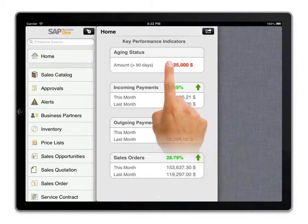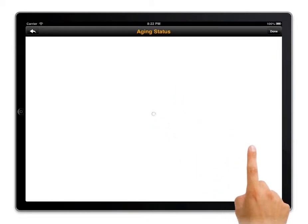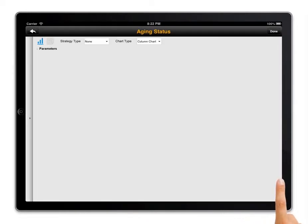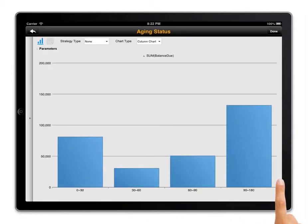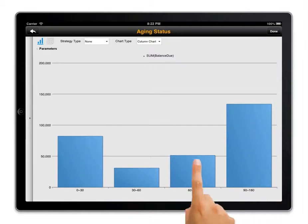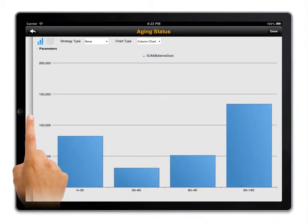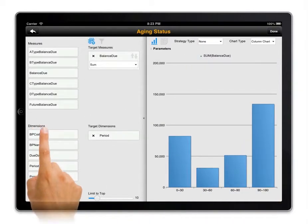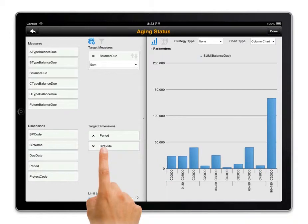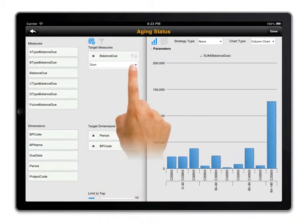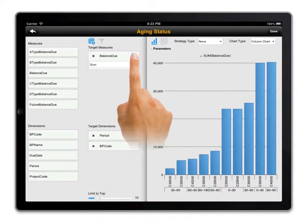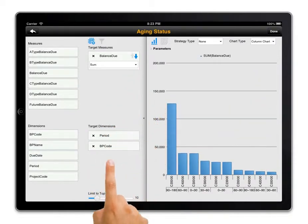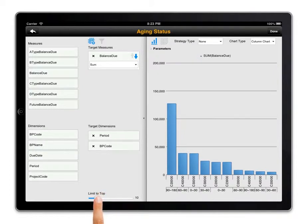By clicking on the red number I go to an interactive aging dashboard to see the status of my receivables. I'm specifically concerned with those over 90 days. To find out which accounts I should take a closer look at, I drag the customer dimension into the dashboard, sort according to the customer aging amount, and select the top five customers.